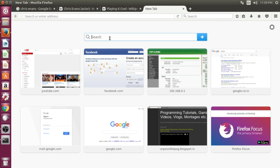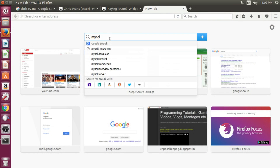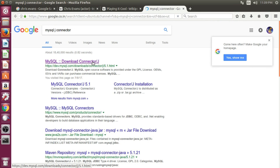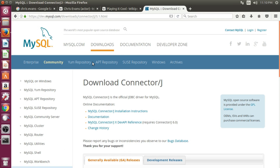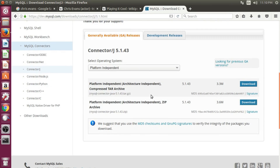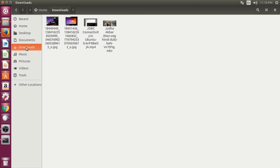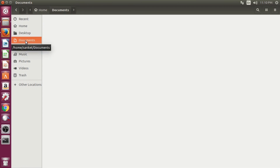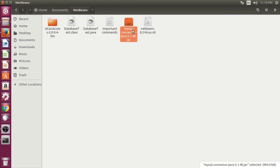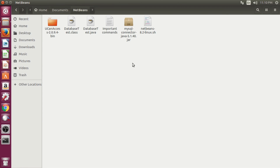Then you need to download the MySQL J-Connector from the internet. The download link is in the description. Go to the location where you downloaded that file, extract it, and create a Java file at the same location where the jar file is.